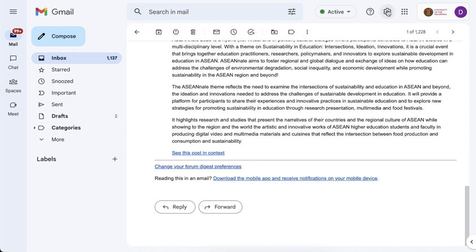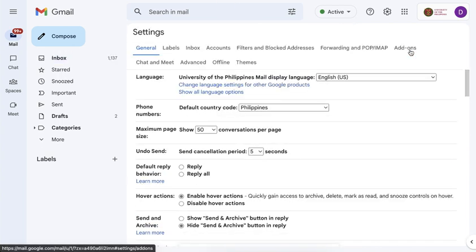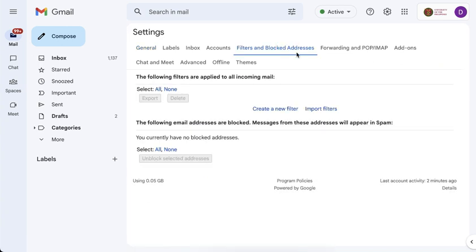So for that, I have to click on the gear icon once more and then click see all settings. Under see all settings, you should see filters and blocked addresses. If you are more familiar with Outlook, this is similar to writing rules. So here I have no filter yet. I will create a new filter.